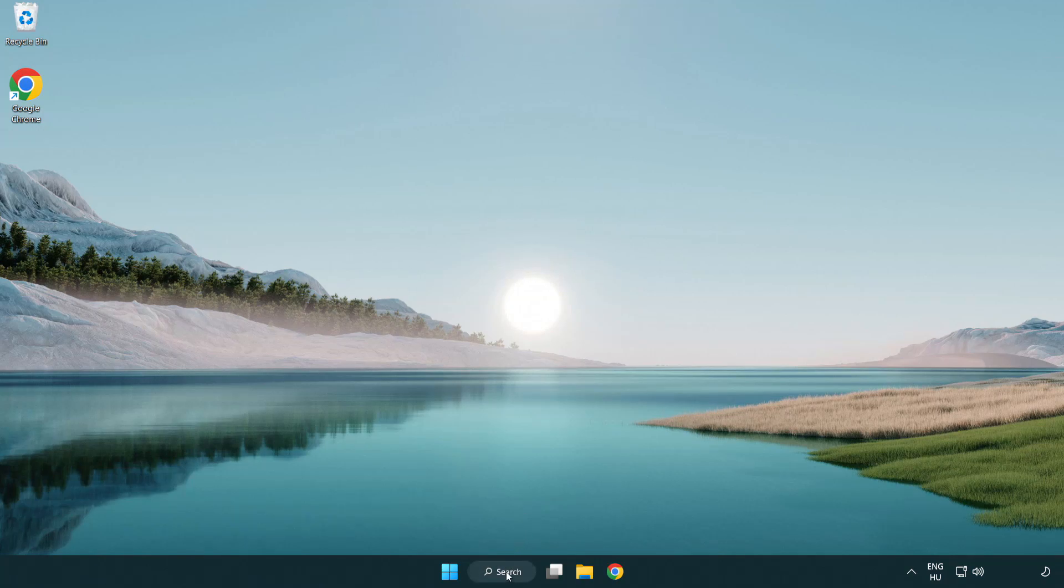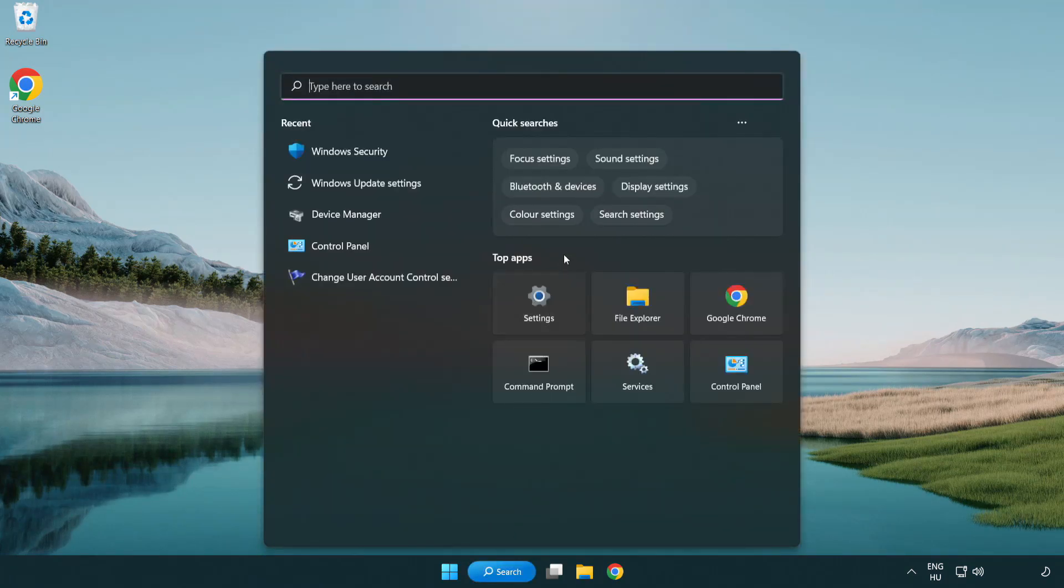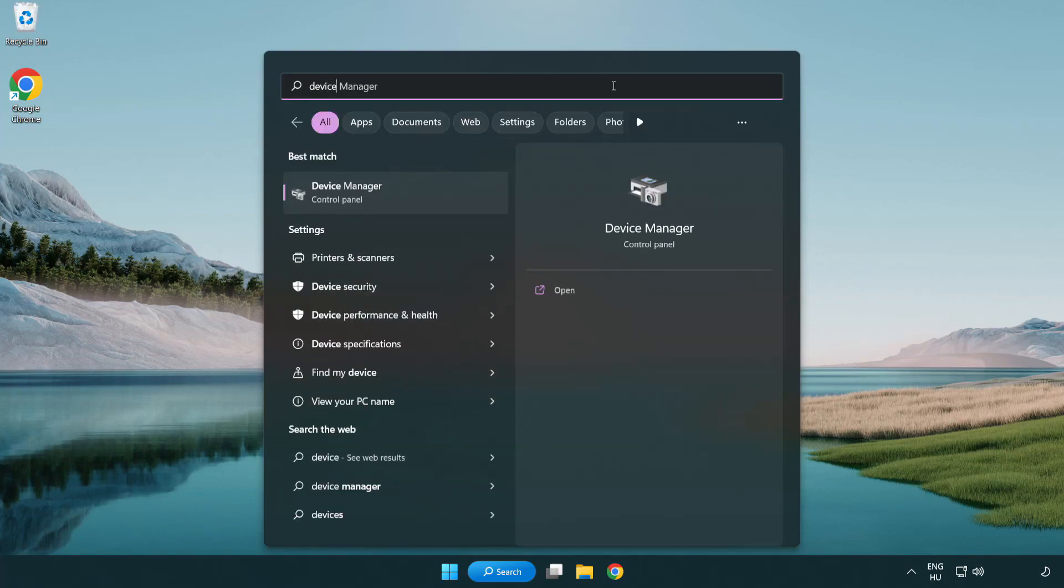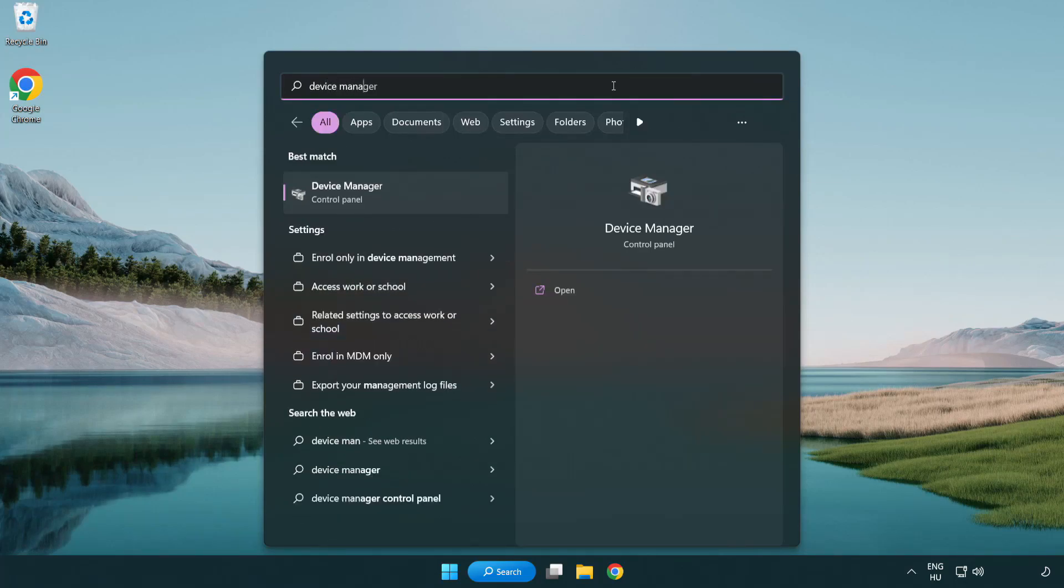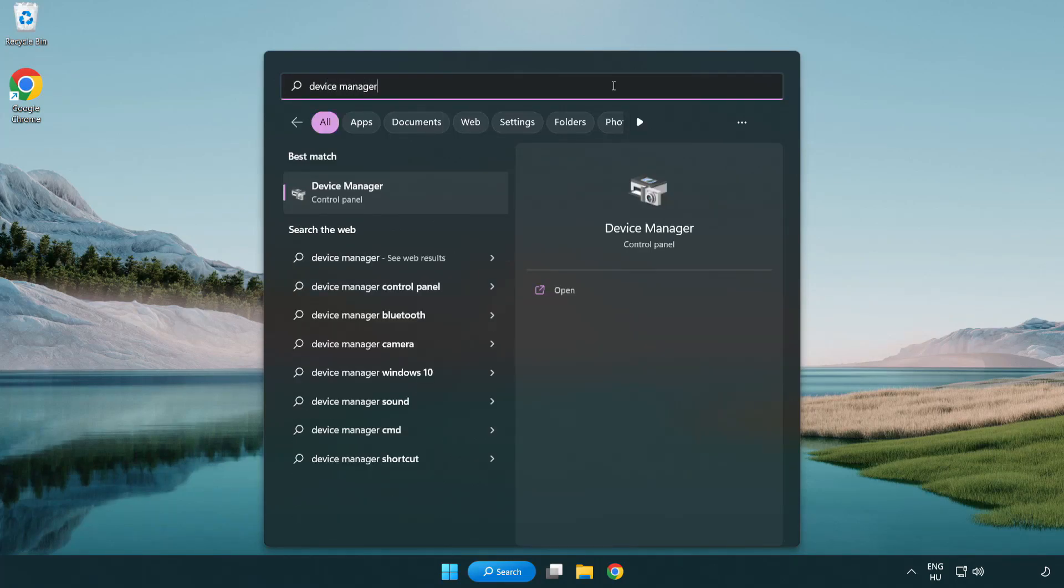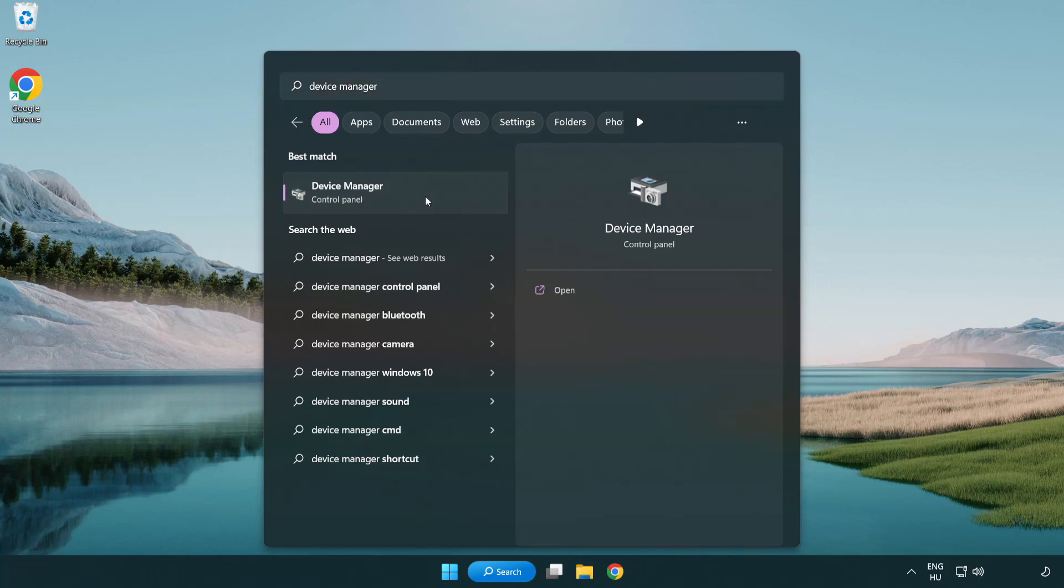Click the search bar and type device manager. Click device manager.